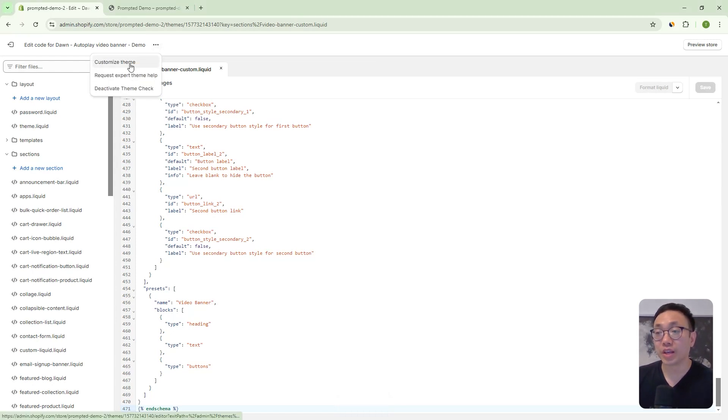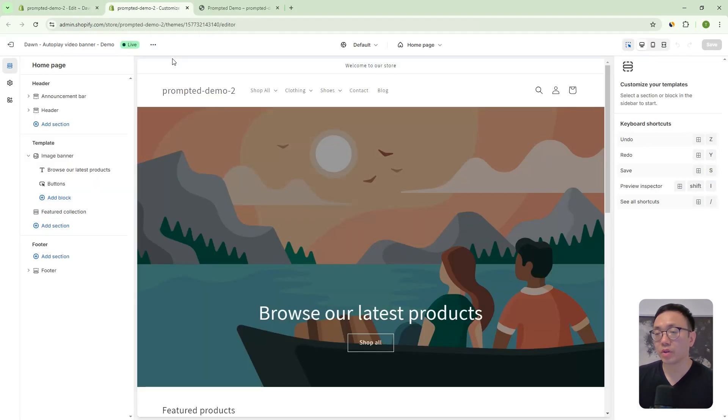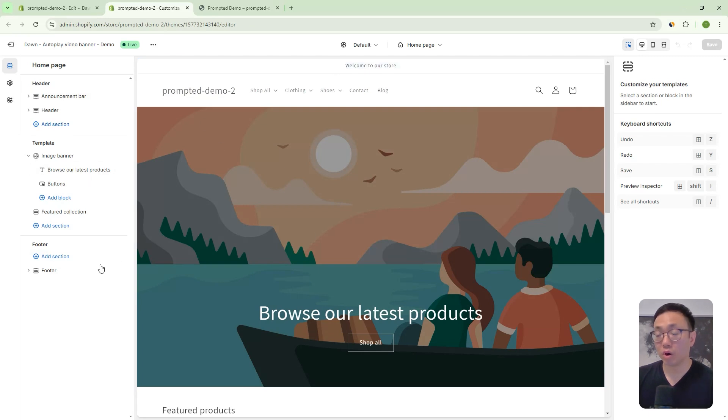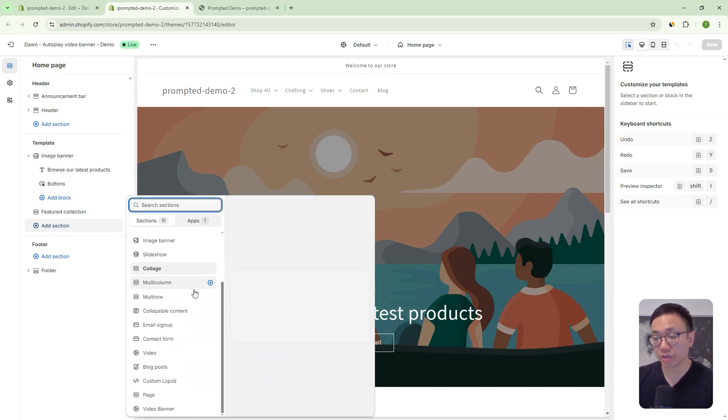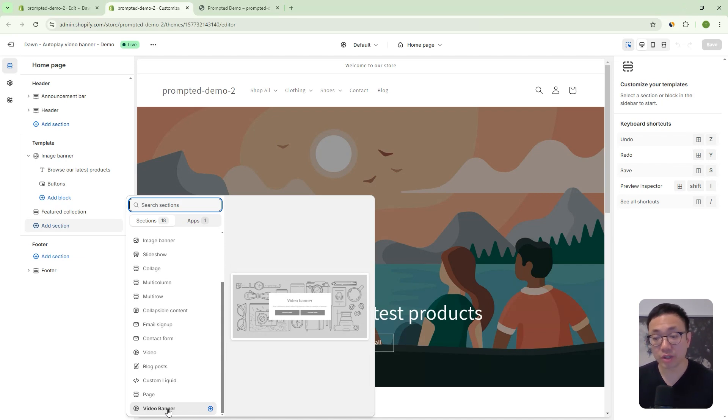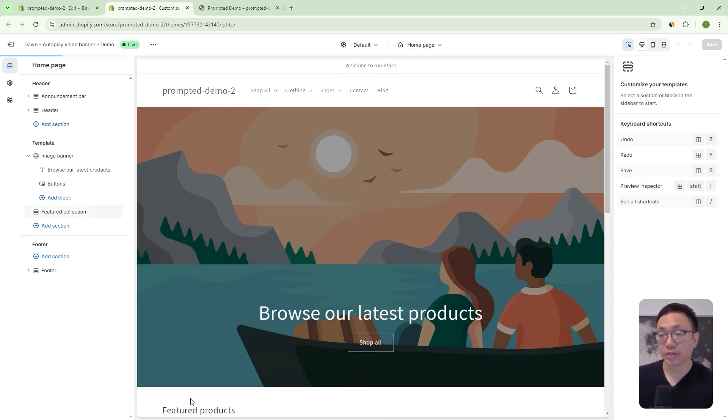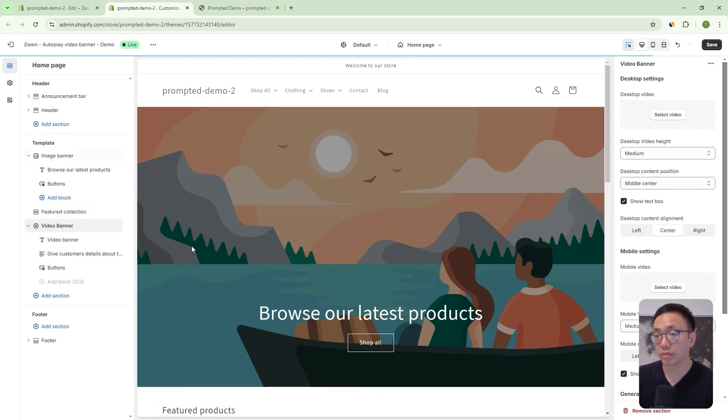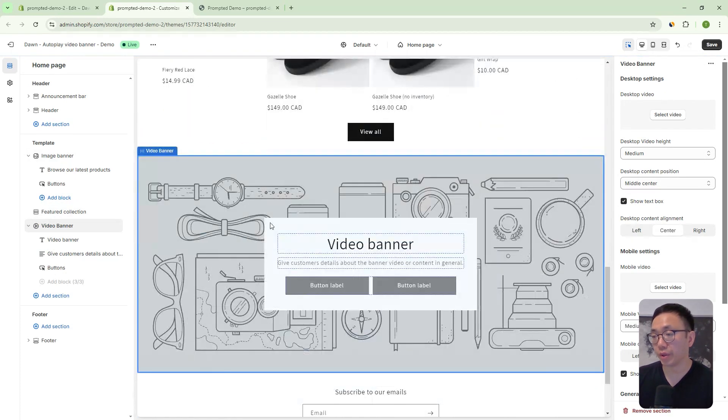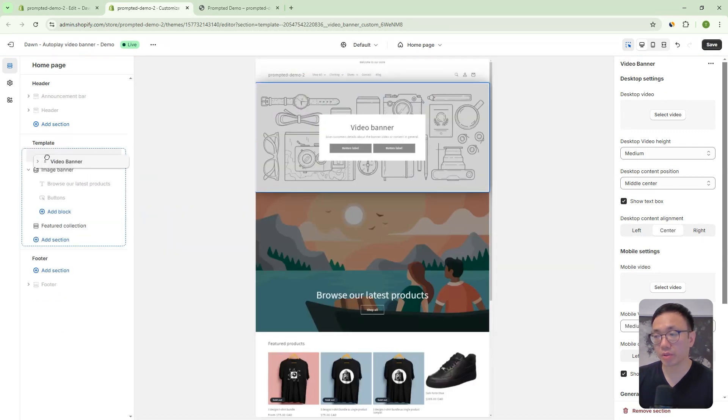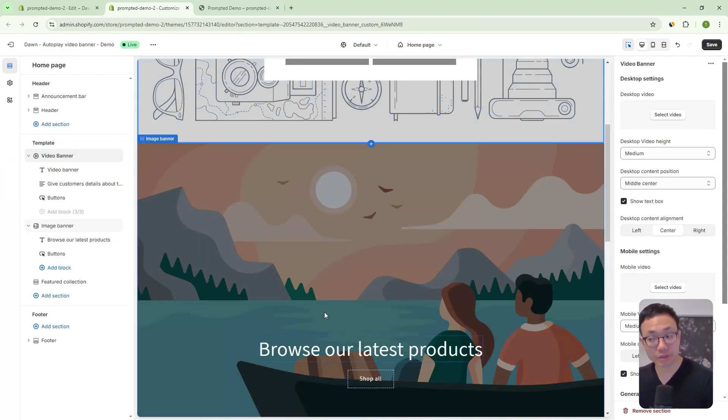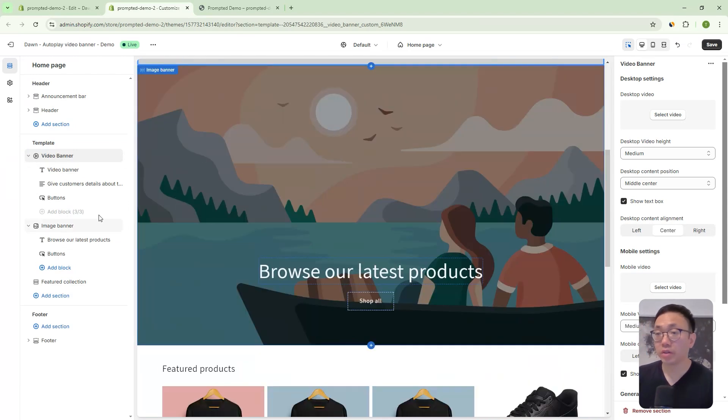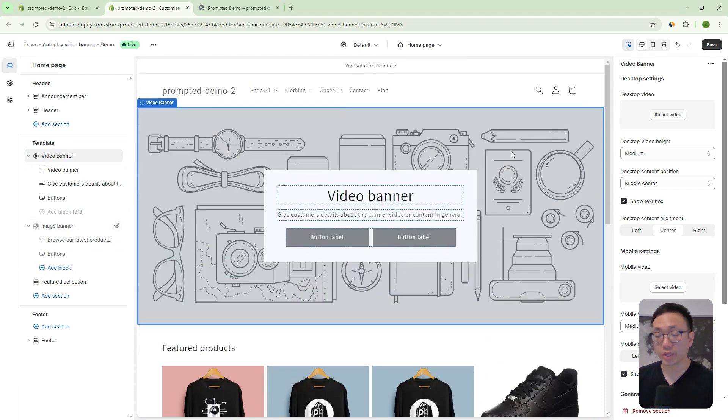So what does that mean? So we can actually go to customize theme, which opens up the theme editor and on our homepage, we can add our new section. So when you press add section, you can see here at the very bottom video banner. So before we made our code changes that wouldn't show up, but because we did, we're now getting this video banner section and we can add this in and you can see here. Now we've got our video banner with a placeholder image. Let's drag this up to the top. Since we're going to be replacing our image banner in this scenario, right? We can actually just hide or delete the image banner. And there we go.